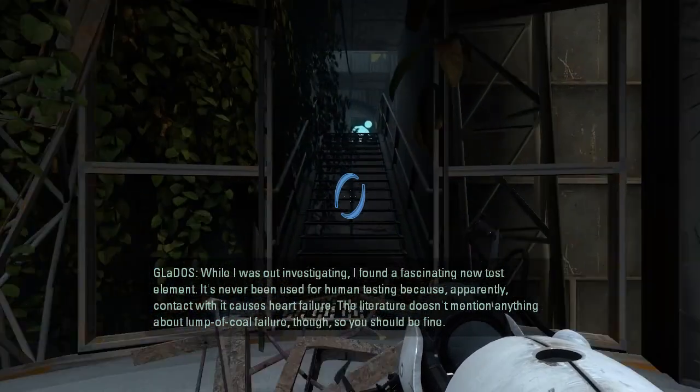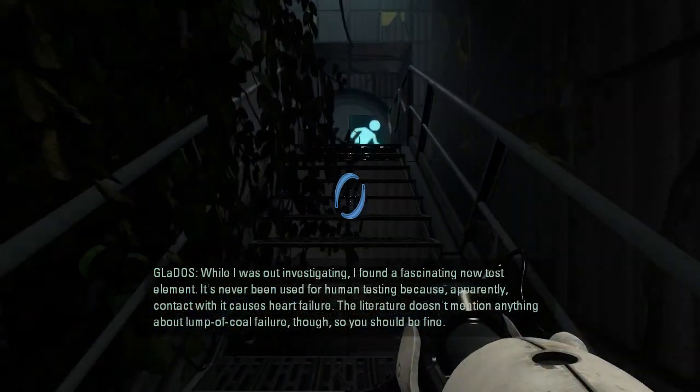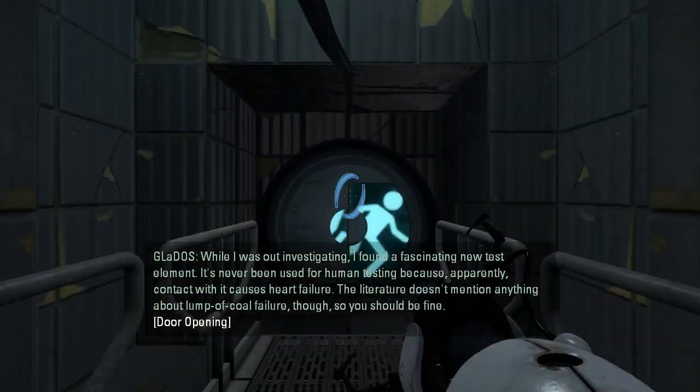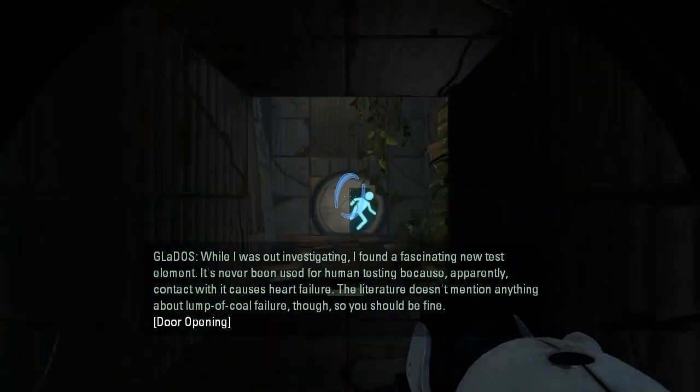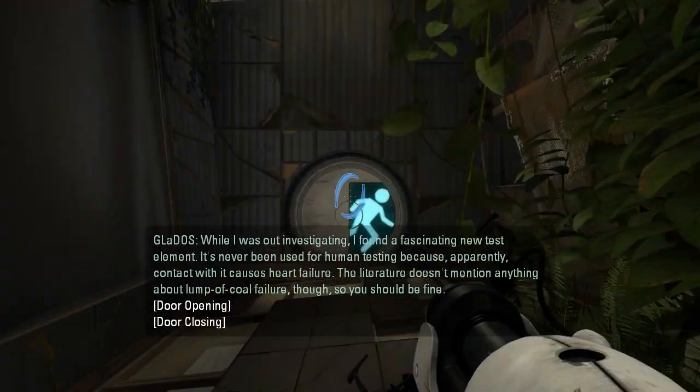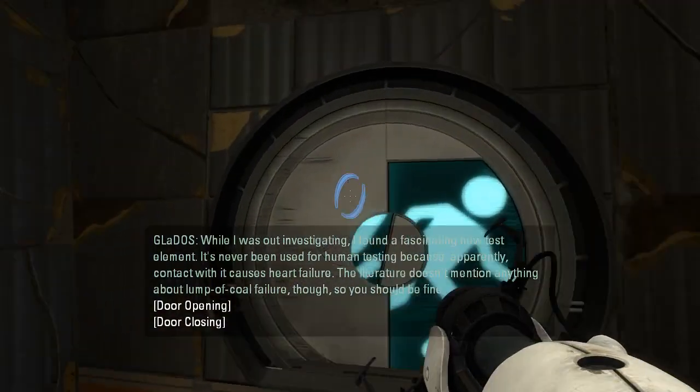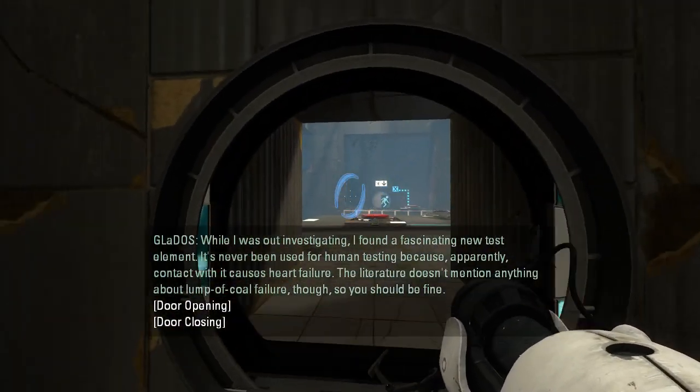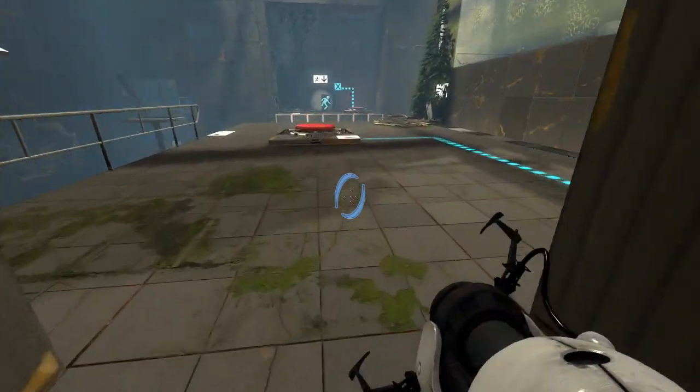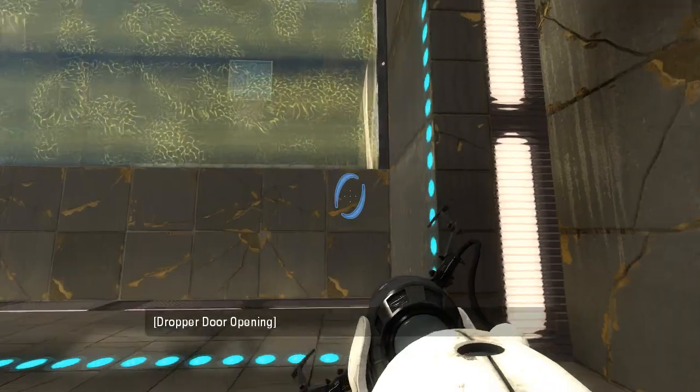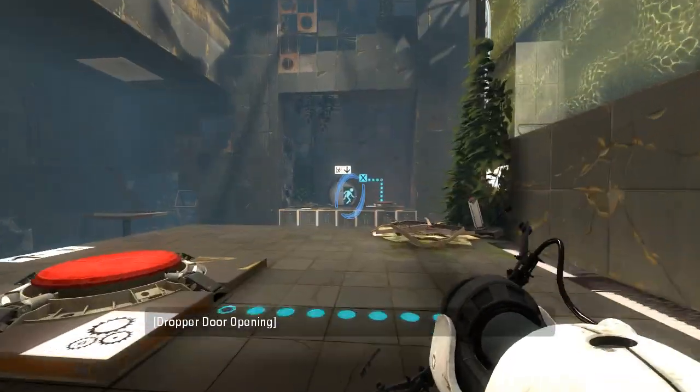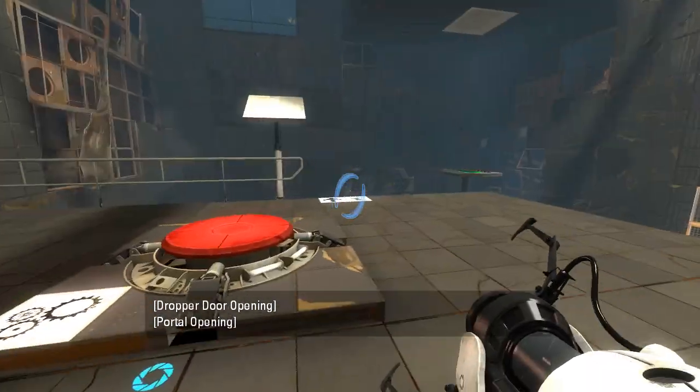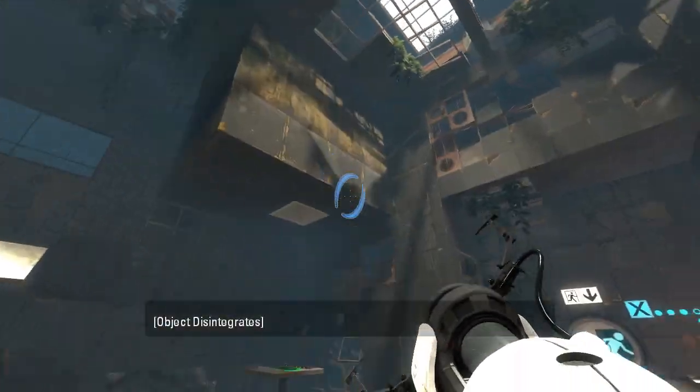Apparently, contact with it causes heart failure. The literature doesn't mention anything about lump of coal failure, though, so you should be fine. Oh, GLaDOS. I'm no lump of coal. I can be sometimes, I guess.